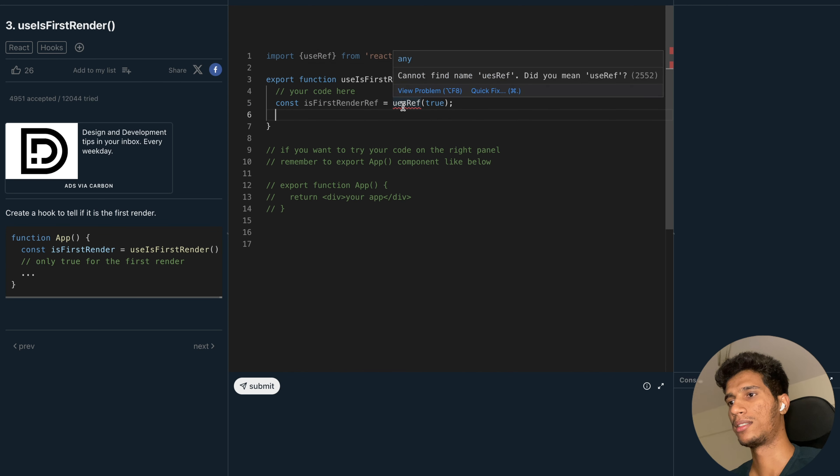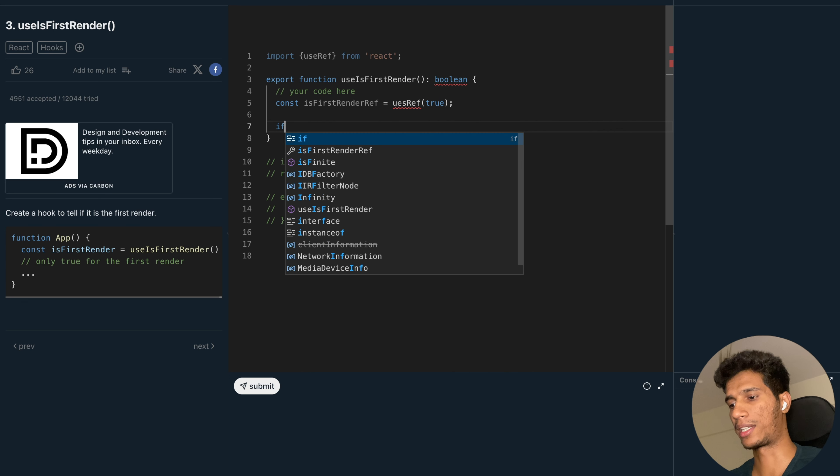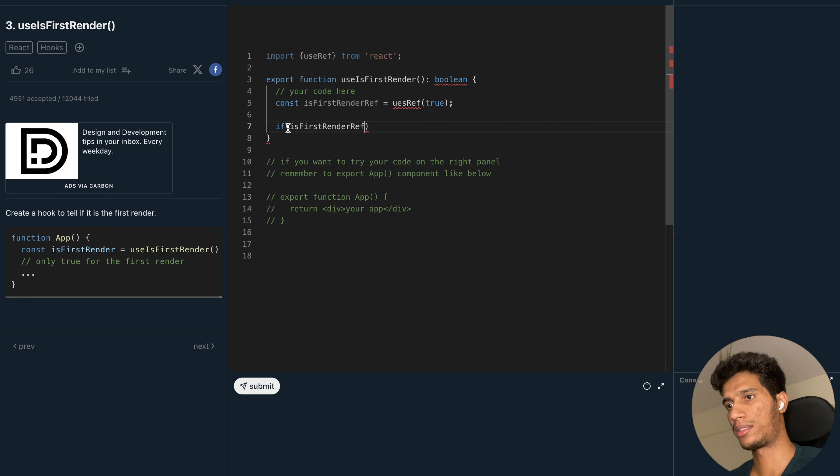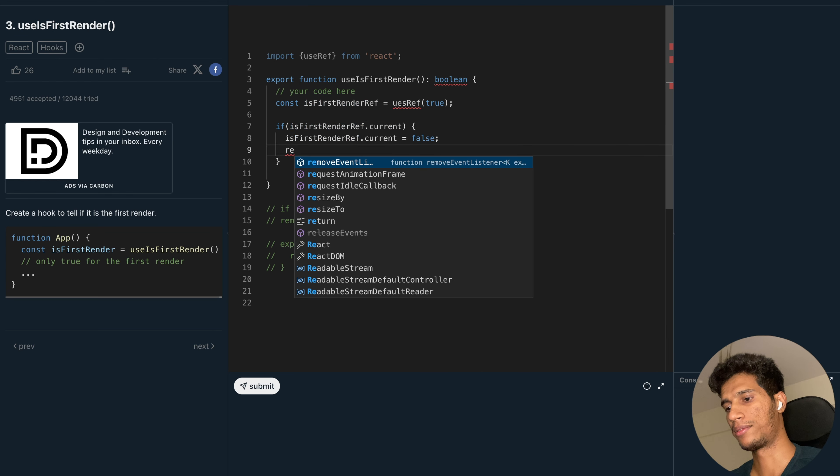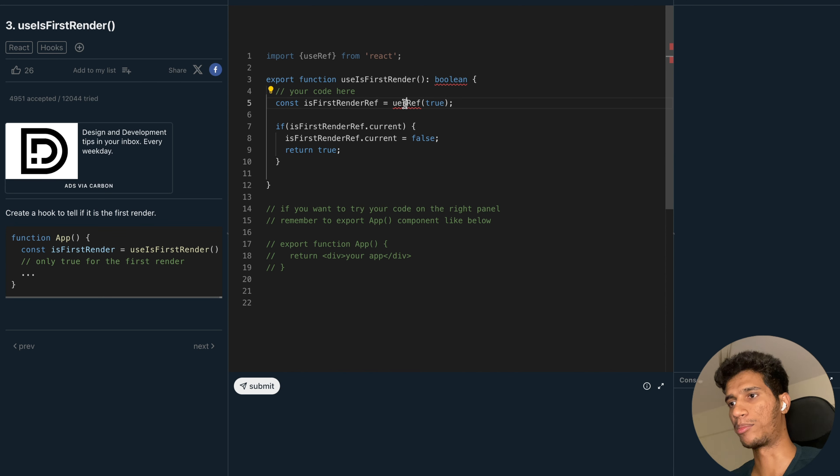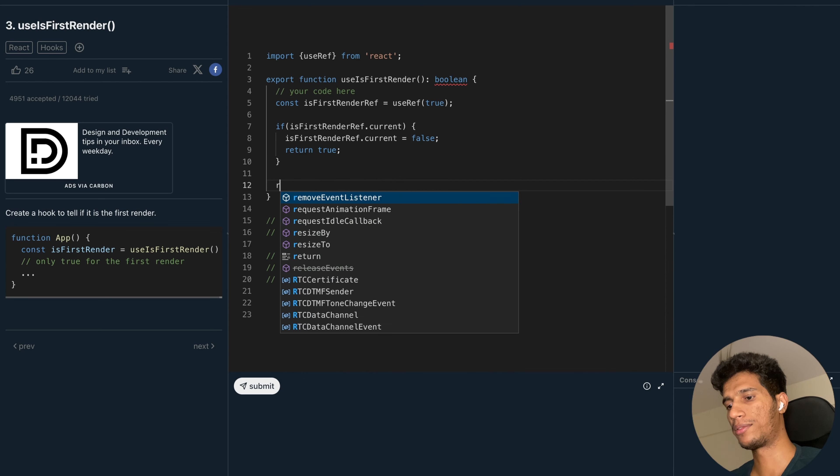It's a first render. Then what we will do is check if isFirstRender.current, then we will set this to false and we will return true. There is a typo here, okay now it's fine. Else what we will do is just return false in other cases.